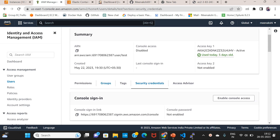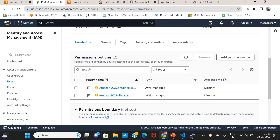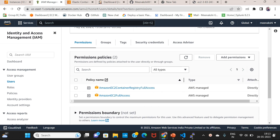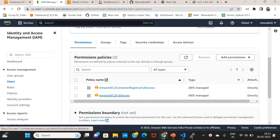You can paste the two credentials. We can create one with full access. If you search for Amazon EC2 Container Registry, you can assign ECR full access to the user. We can download all access keys. Once you register the requirements, we will create a repo.